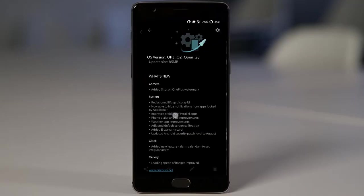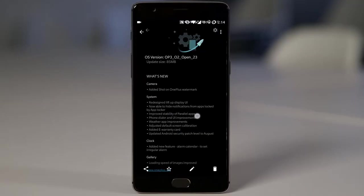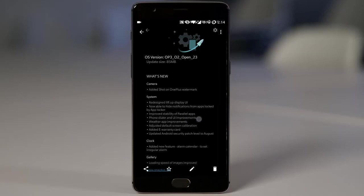And then they also improved the stability of parallel apps. And then they also improved the phone dialer and UI improvements, weather app improvements. There's nothing much to show there. It's basically looks the same, but they have improved a lot in the background.